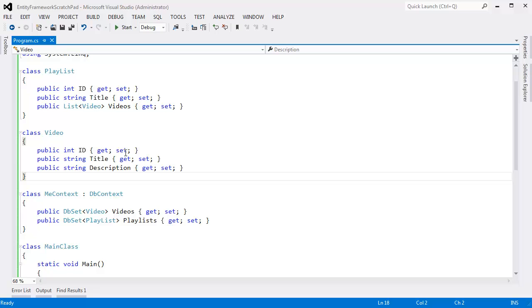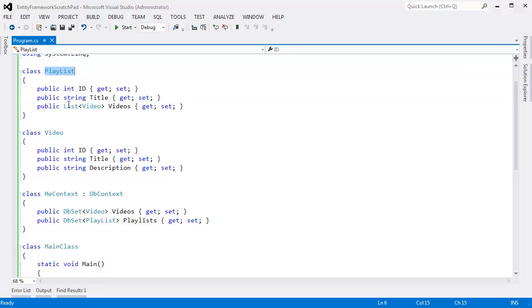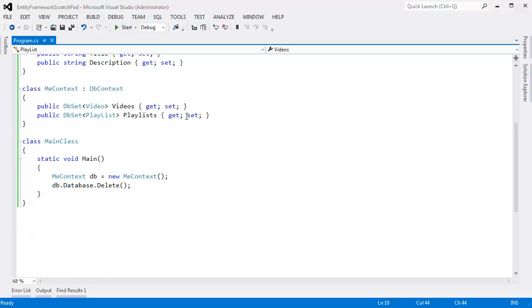We're exploring relationships between objects using the NCDD framework. We have a playlist here that keeps track of several videos. Each playlist has many videos, and each video can be part of a playlist — that's done here by this list of videos.